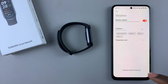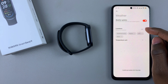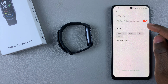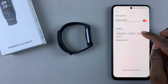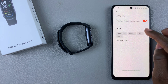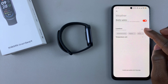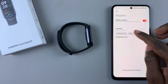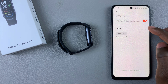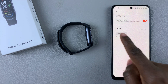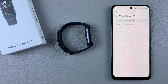You can add up to four locations. Choose Add. If you want to add locations, find the location options and select Add.